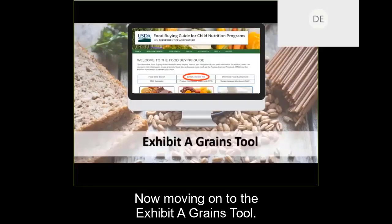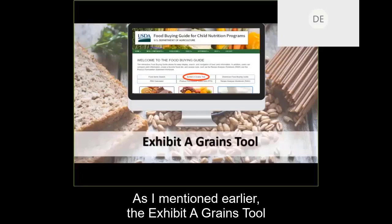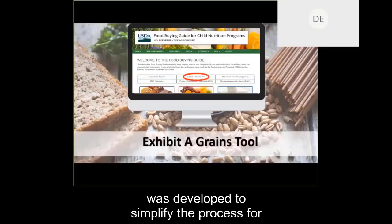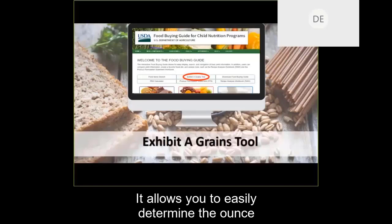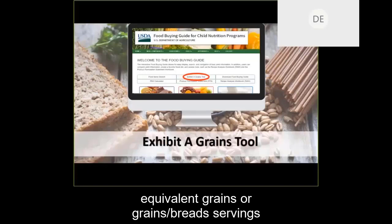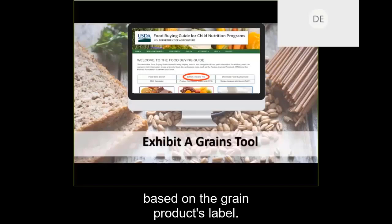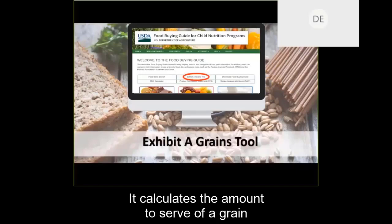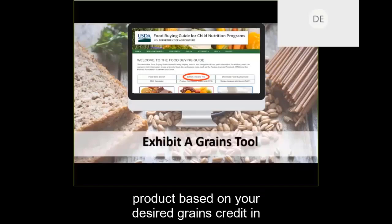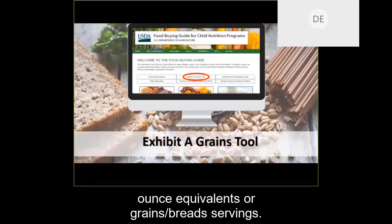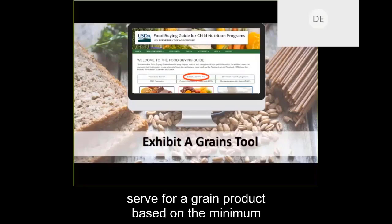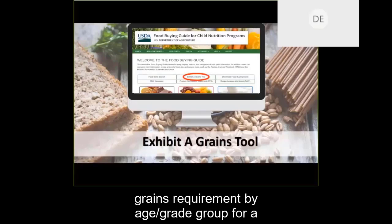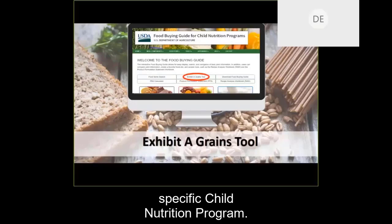Moving on to the Exhibit A Grains tool. As I mentioned earlier, the Exhibit A Grains tool was developed to simplify the process for determining the grains contribution and ounce equivalents when using Exhibit A. It currently has three functions: it allows you to easily determine the ounce equivalent grains or grain spread servings based on the grain product's label; it calculates the amount to serve based on your desired grains credit and ounce equivalents or grain spread servings; and it now also allows you to determine the amount to serve for a grain product based on the minimum grains requirement by age or grade group for a specific child nutrition program.